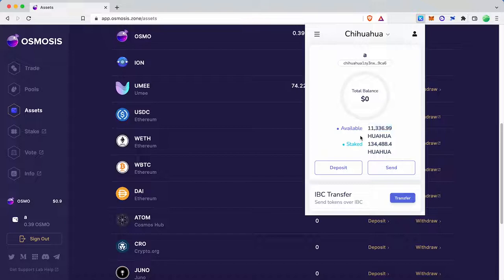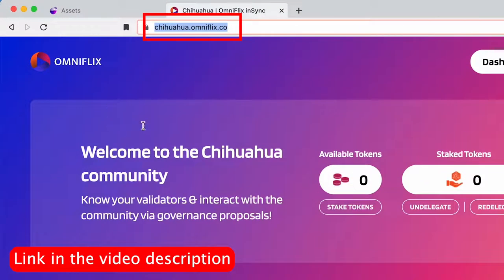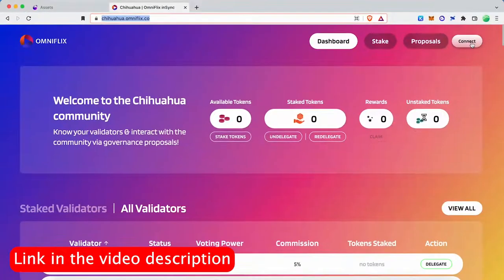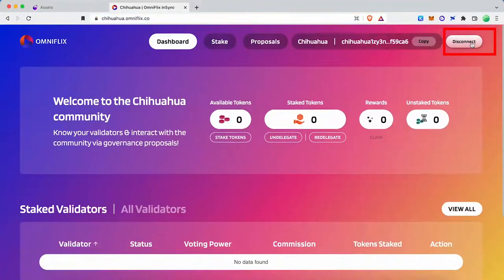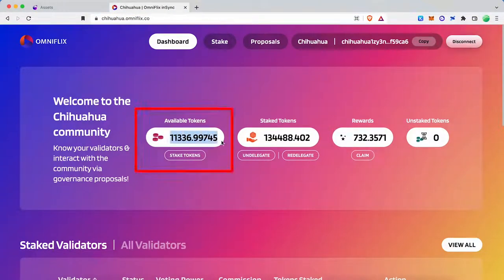To stake Chihuahua, go to the Omniflix staking dashboard — I'll put the link below. Connect your wallet, then you can see your Chihuahua balance in the dashboard.